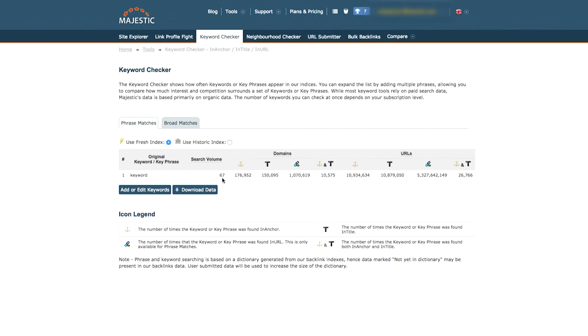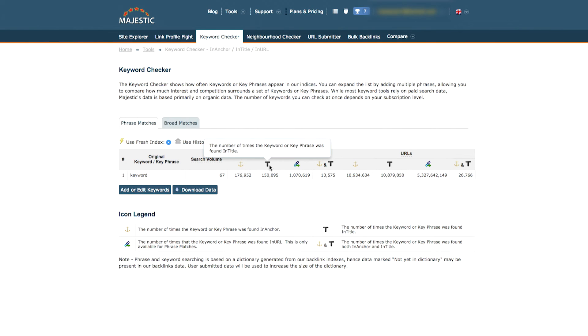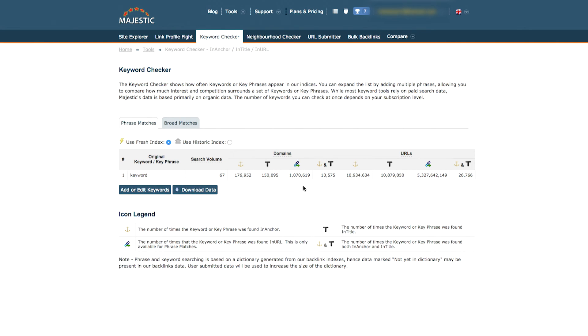Not only this, but you can also see how many times a keyword or phrase was found within an anchor text, page title, or URL. This helps you further analyze and understand the popularity of the word.